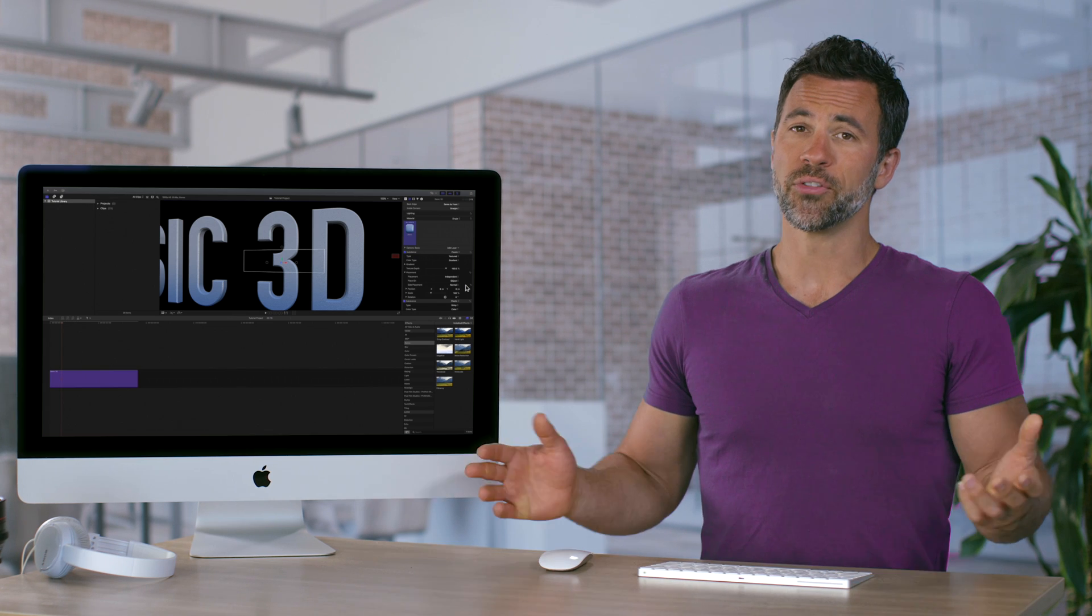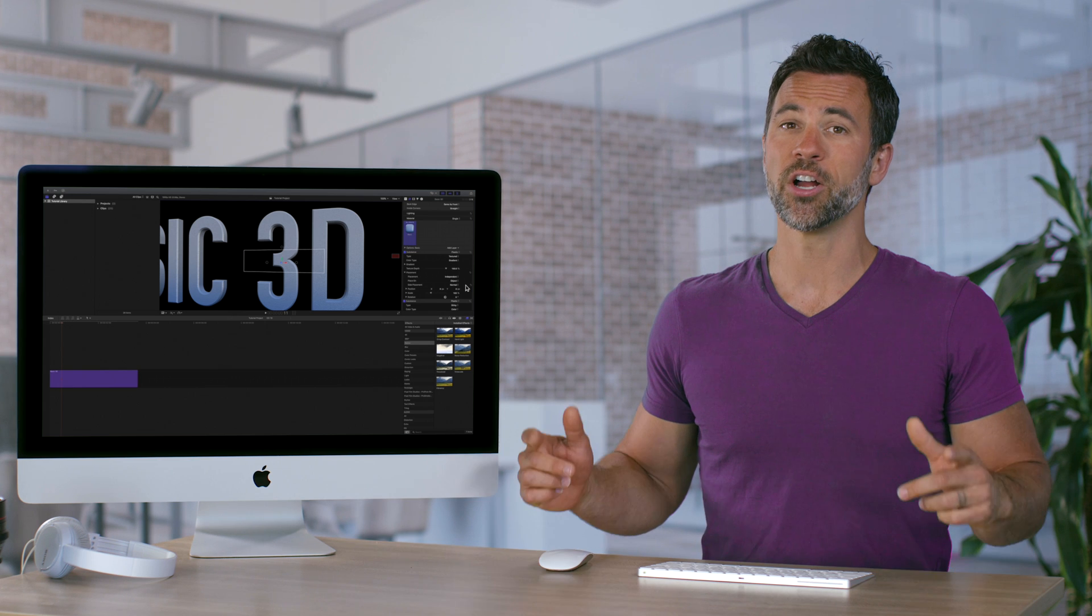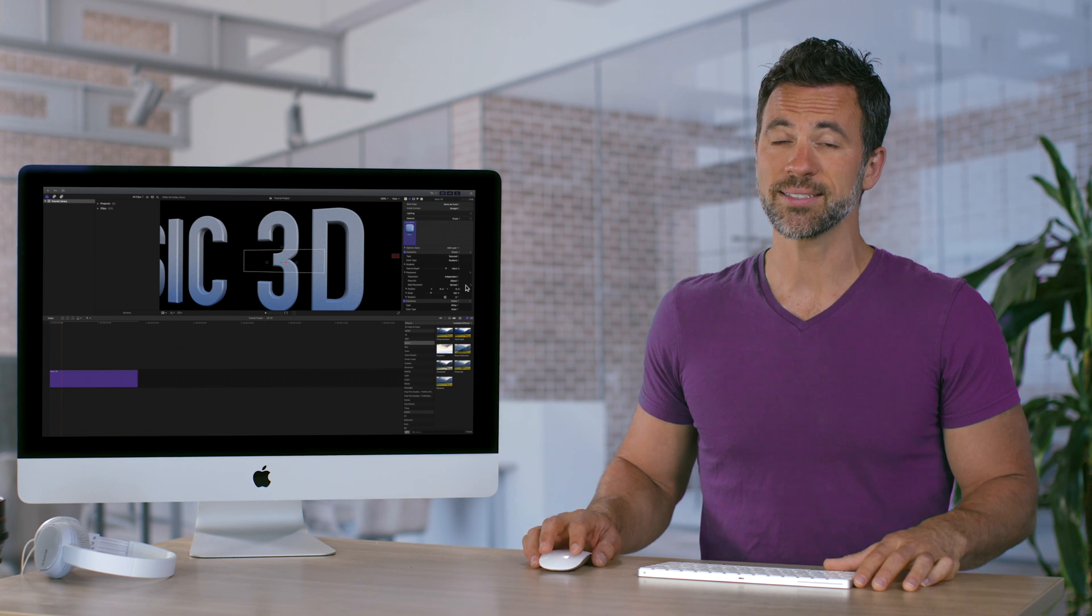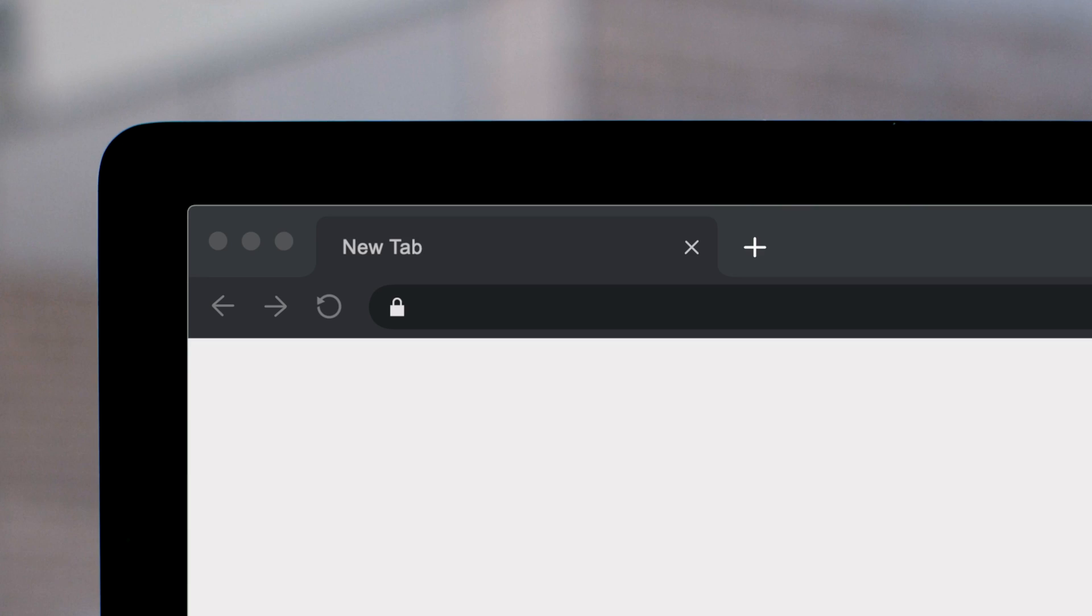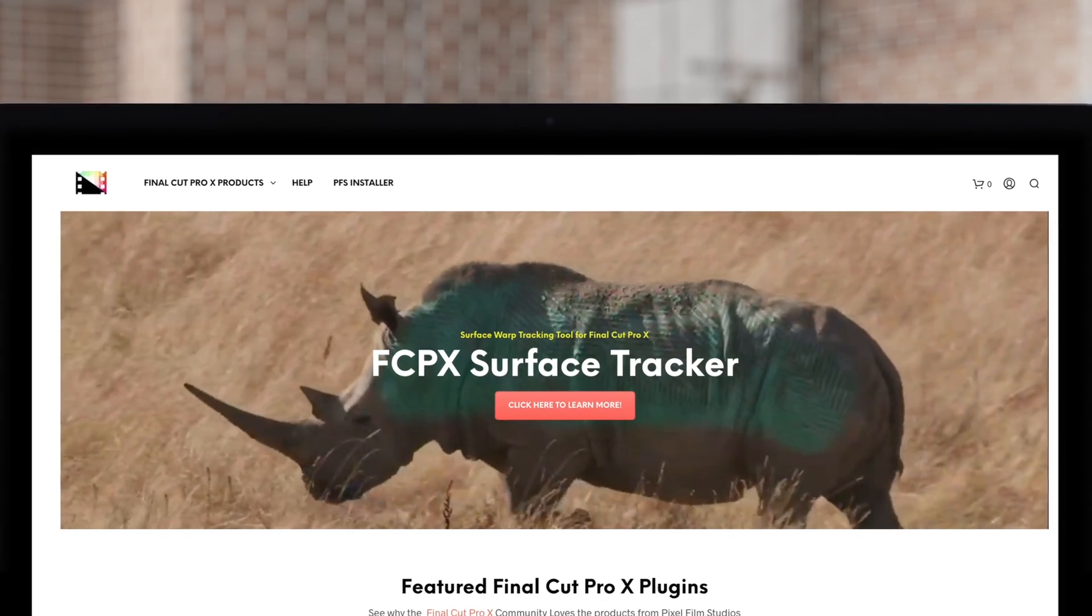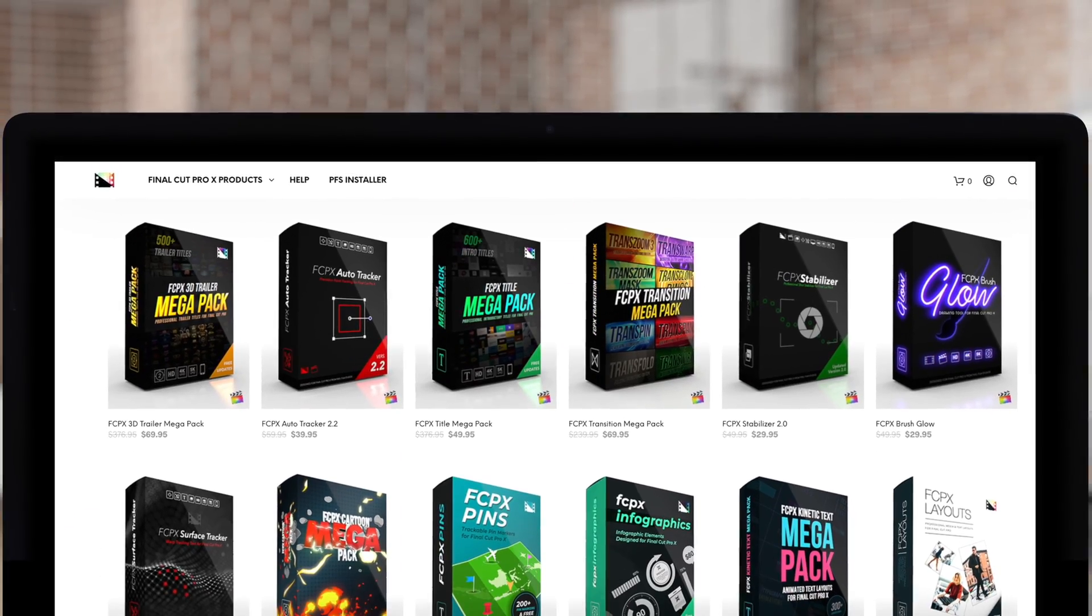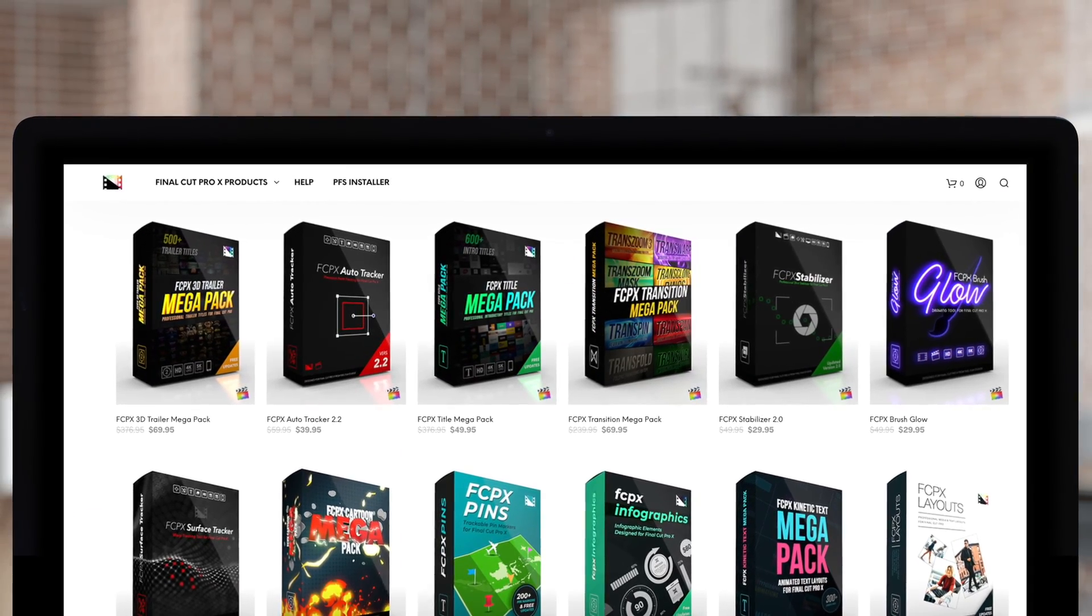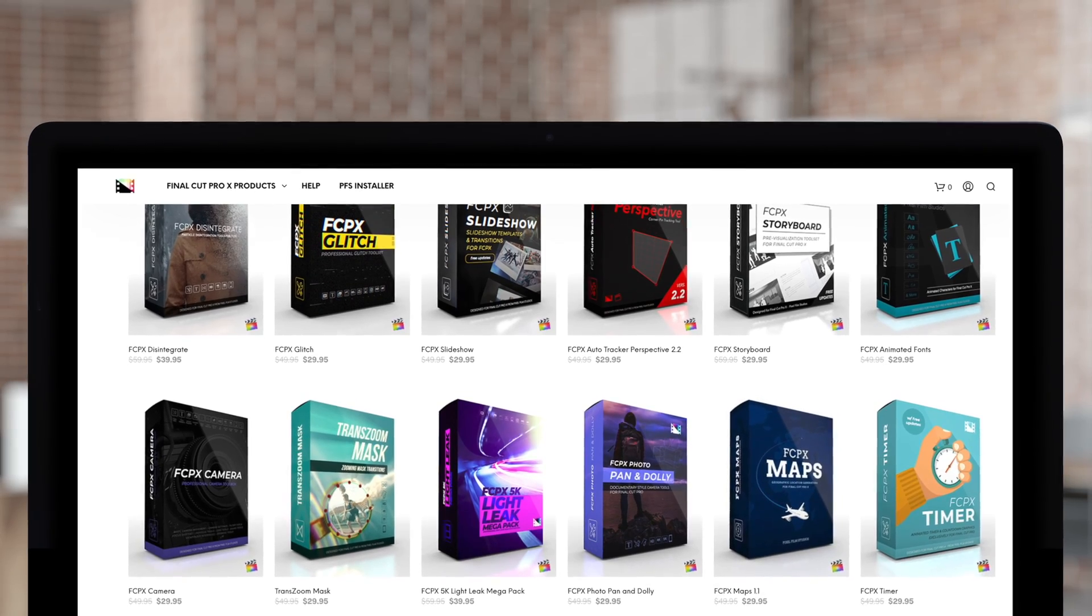So that's how you use substance controls on your 3D text in Final Cut Pro. Don't forget to check out Pixel Film Studios, where you can find Final Cut Pro plugins designed for beginners and professionals alike to take your projects to the next level.